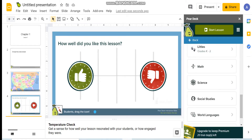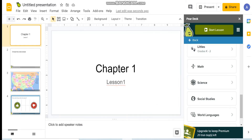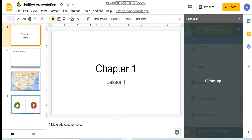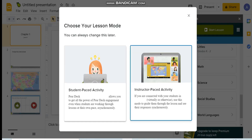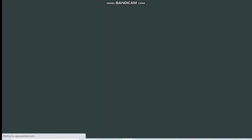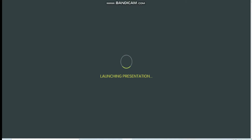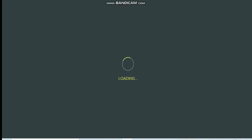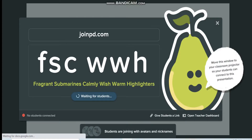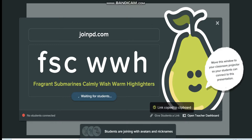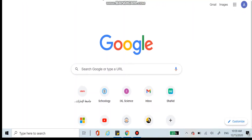Now, I'm done with my presentation and I want to present it to a live class. I will go to Start Lesson. My session is live, so I will go to instructor-based activity. There is a link — joinpd.com — that you give to students along with a code to join the lesson. Alternatively, you can give students a direct link. The link will be copied and you can post it to them, and then students will enter.